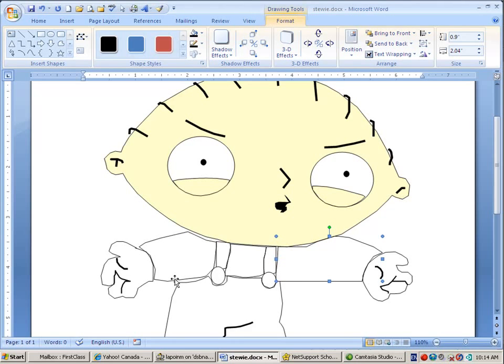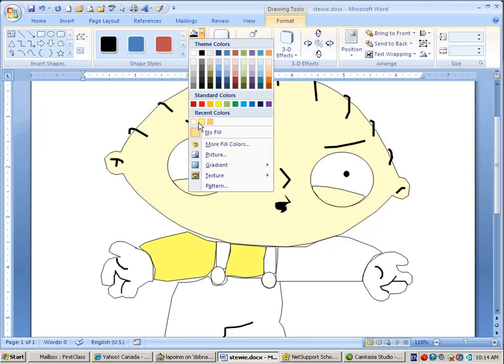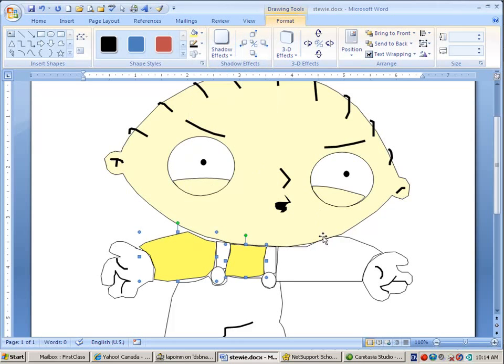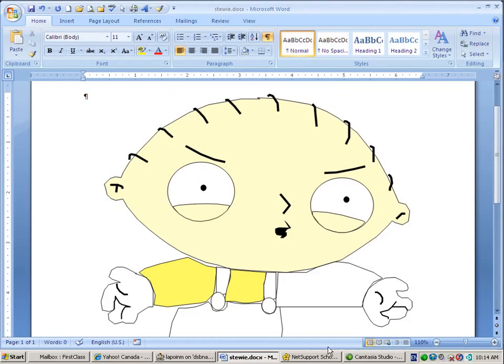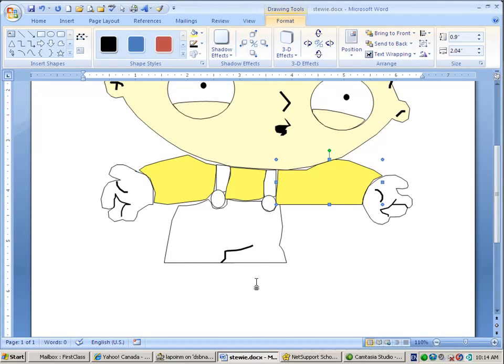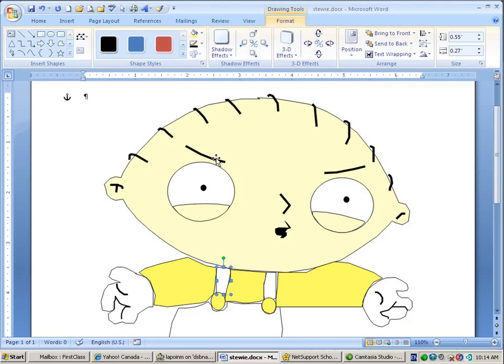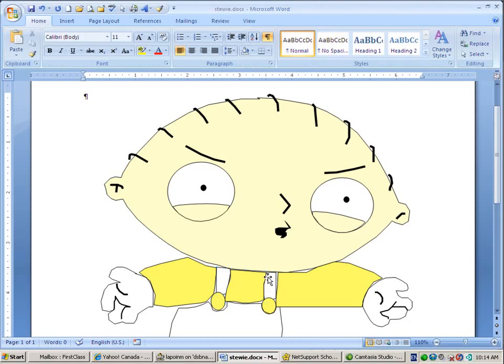I'm going to select all parts of his shirt at the same time. And I found the yellow that I liked. So now I'm just filling in various parts of him now that they've been drawn.